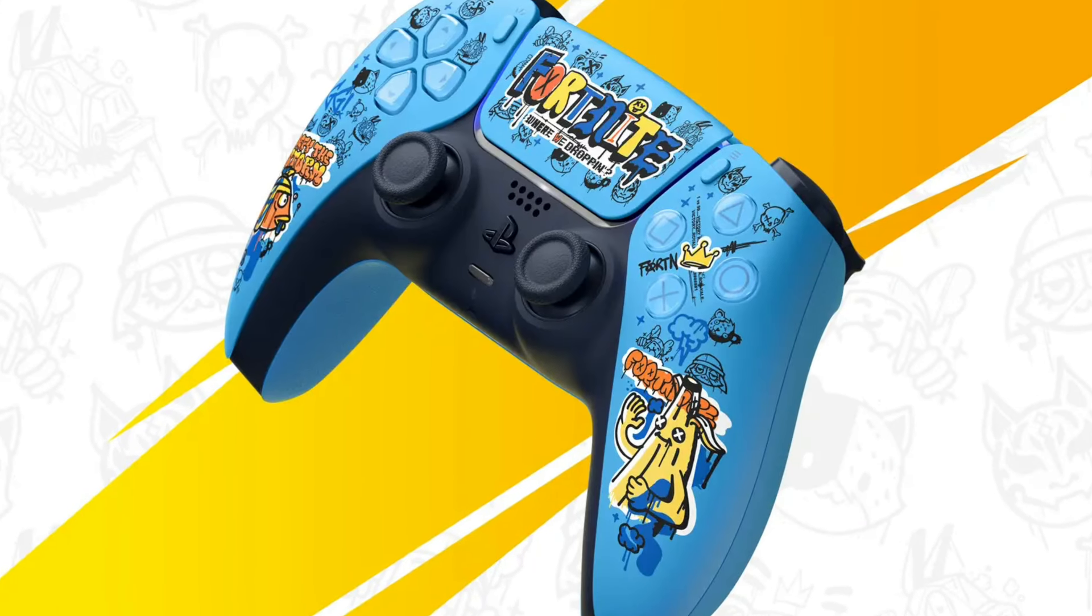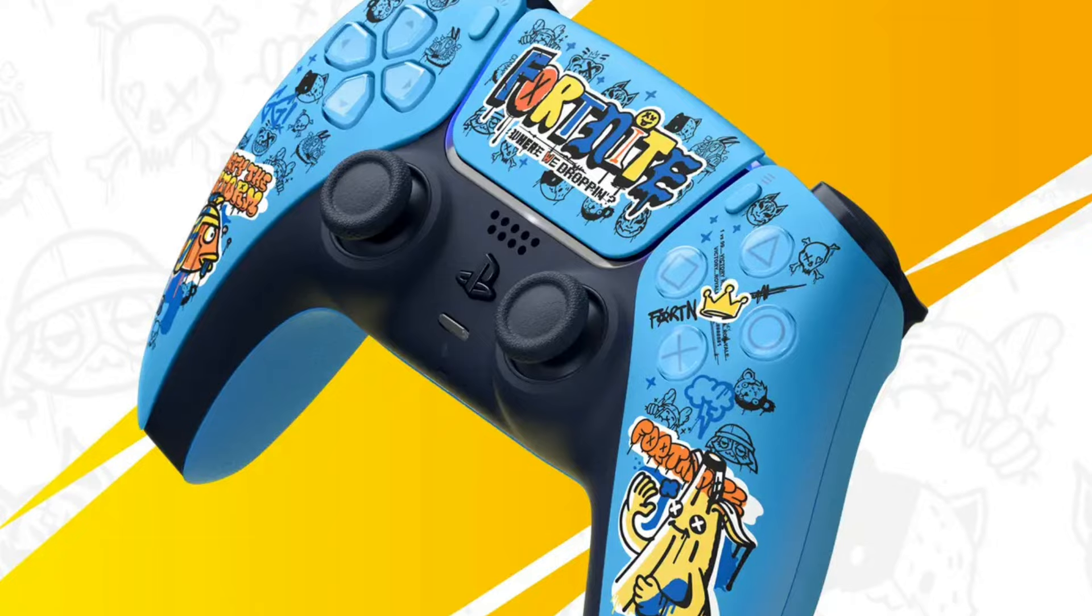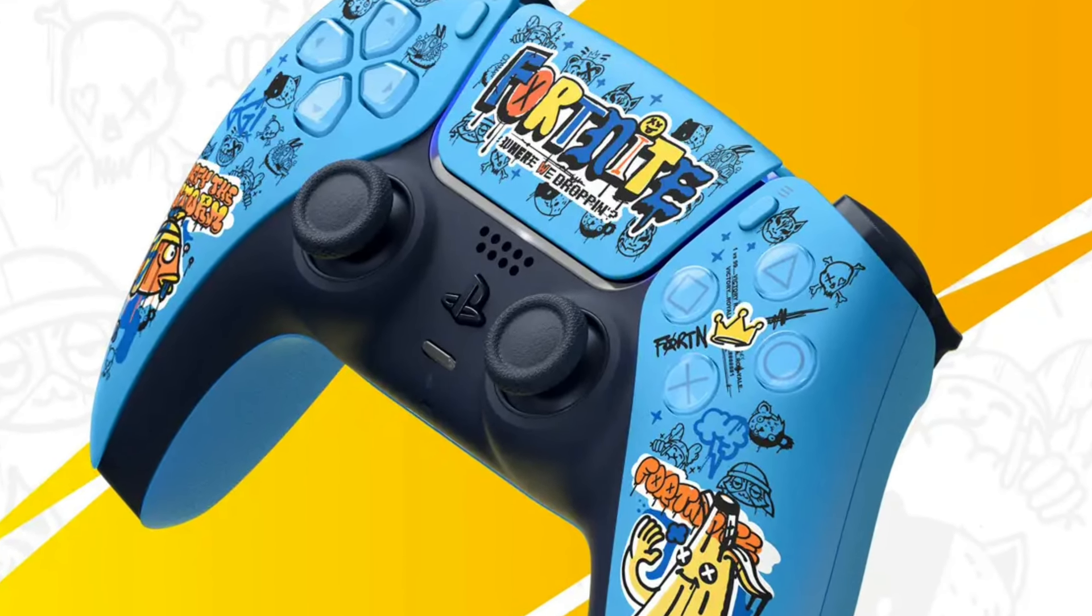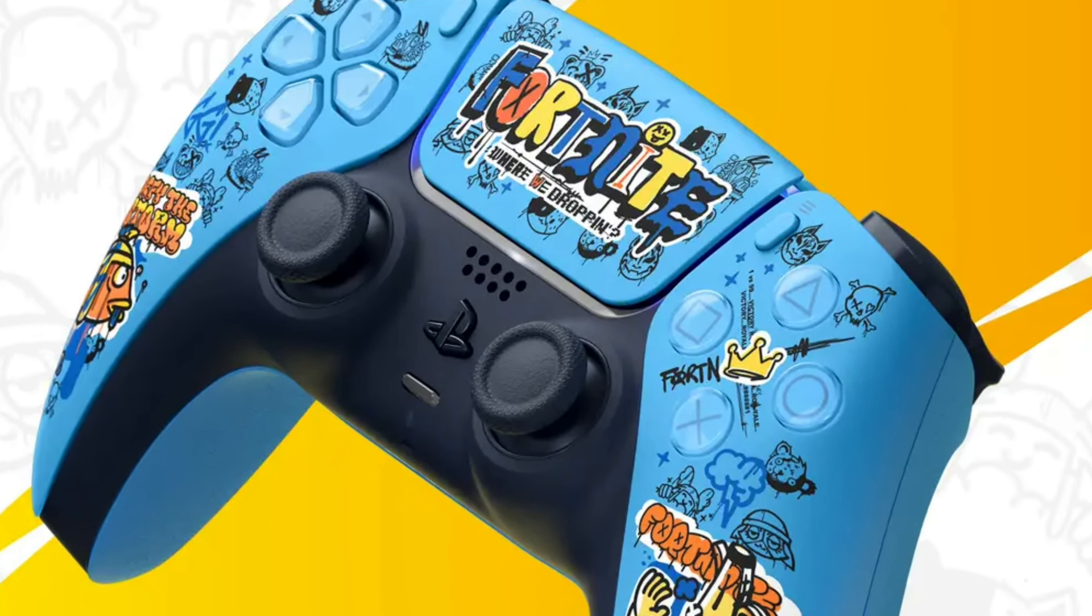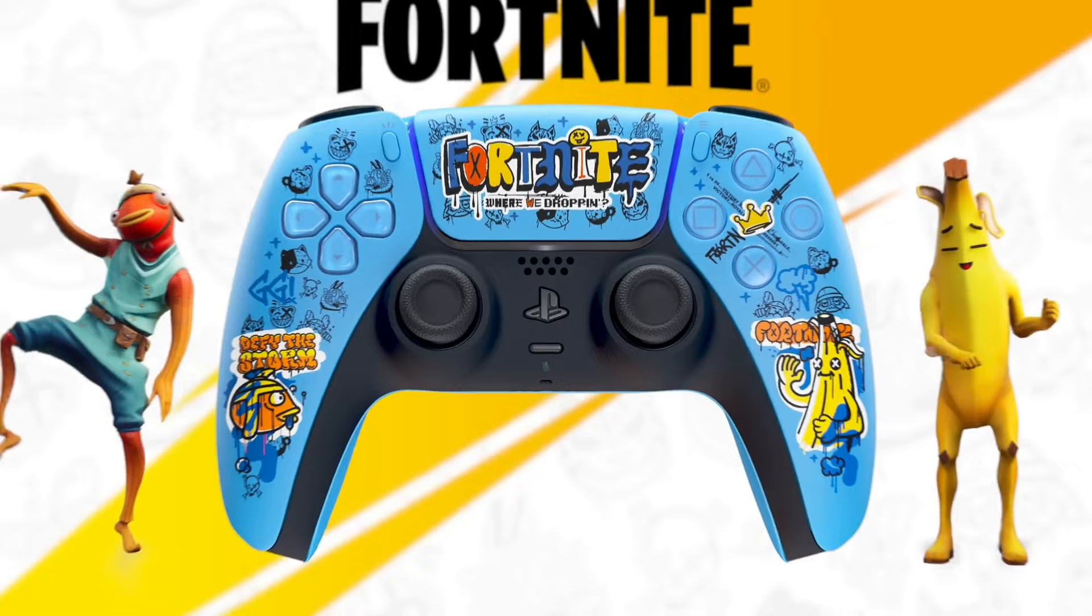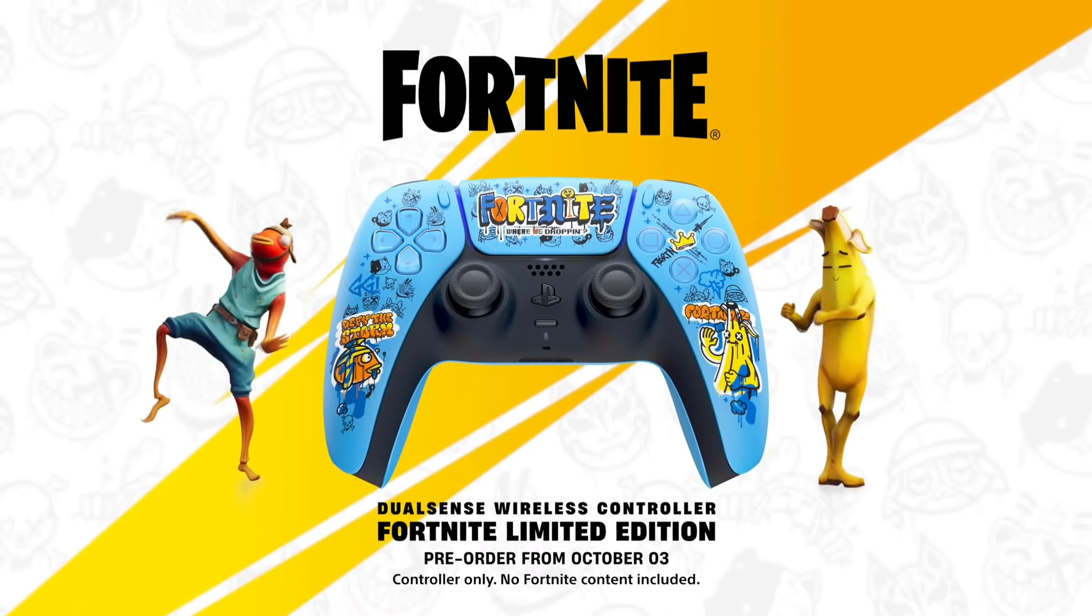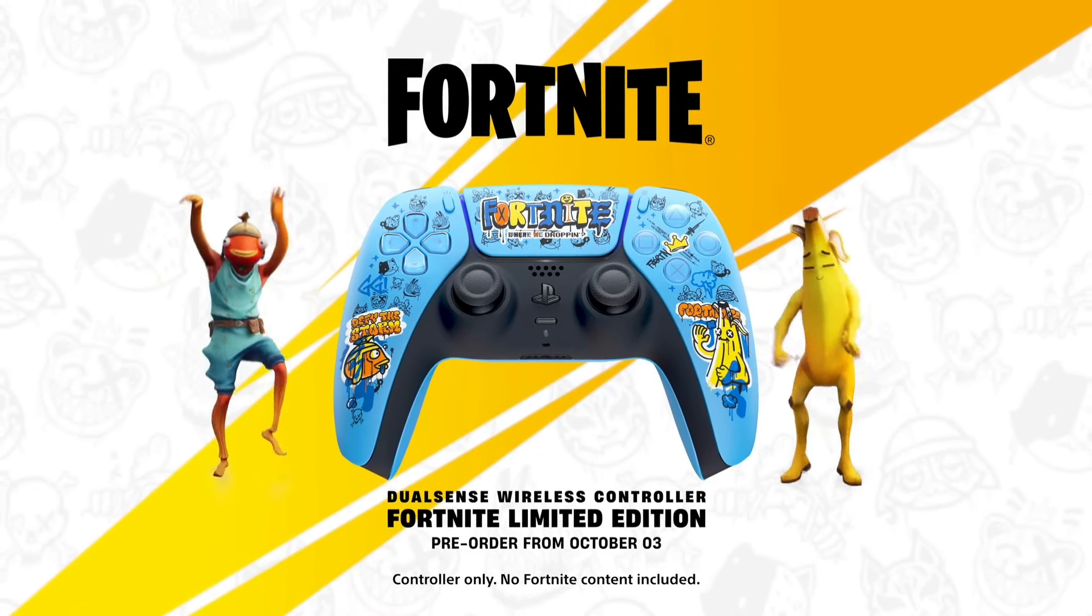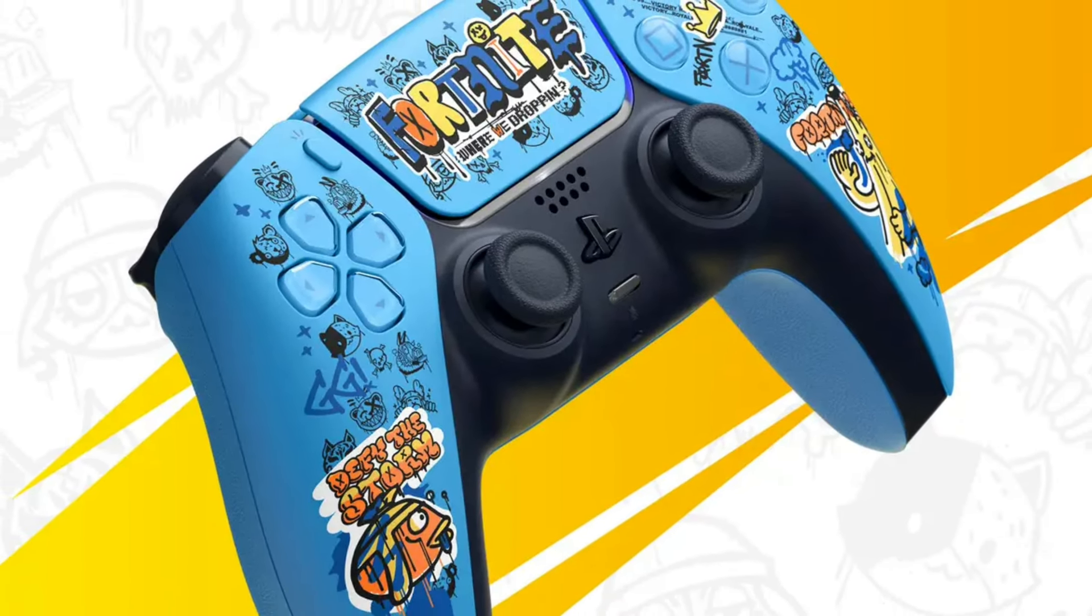With this Fortnite limited-edition DualSense controller, players can jump into the game to fight the storm and enjoy building, battling, and creating in style. The DualSense wireless controller Fortnite limited-edition will be available in limited quantities for $85.